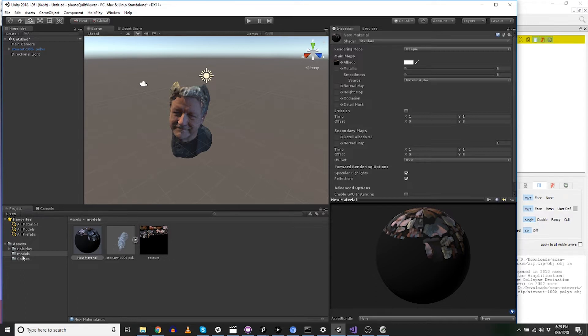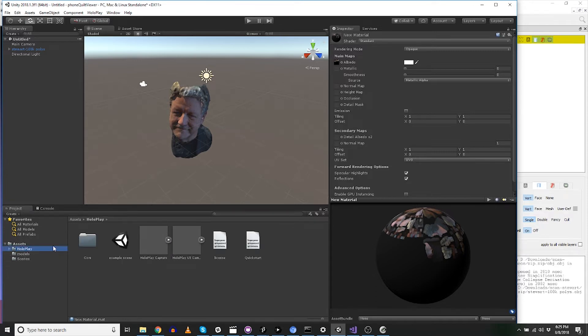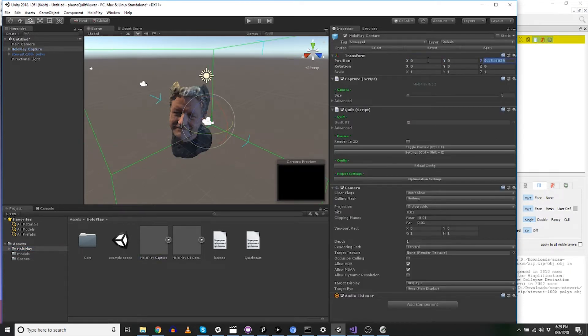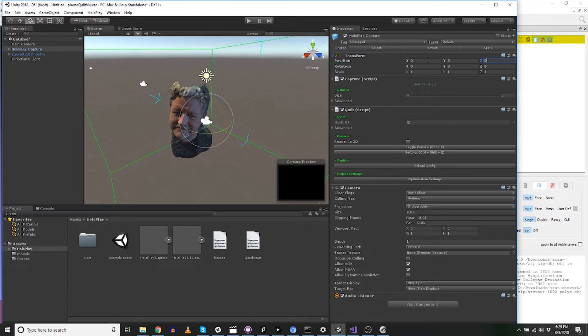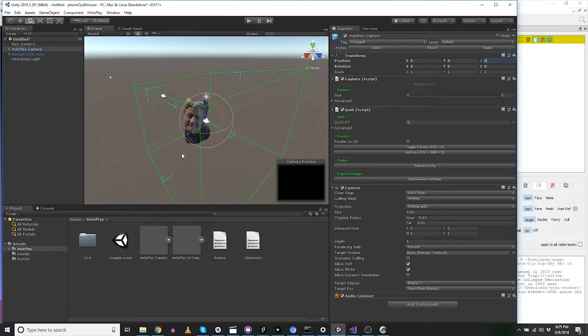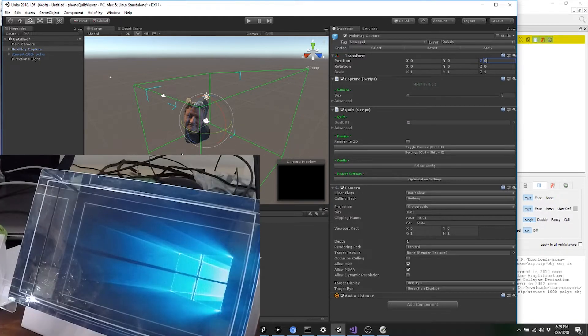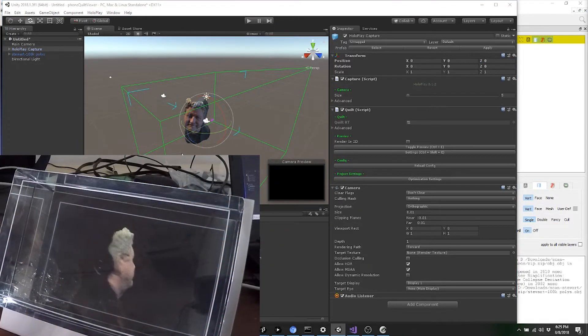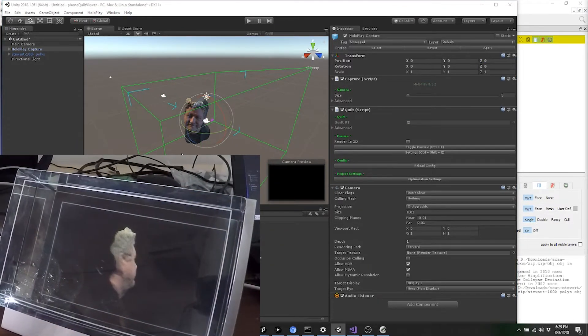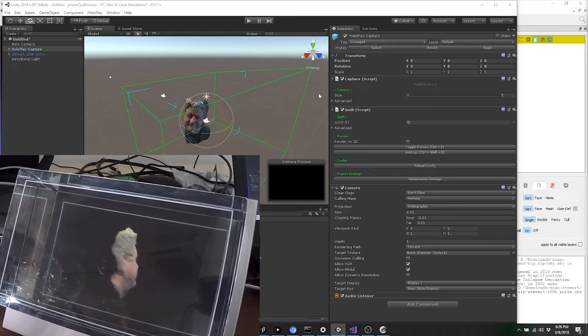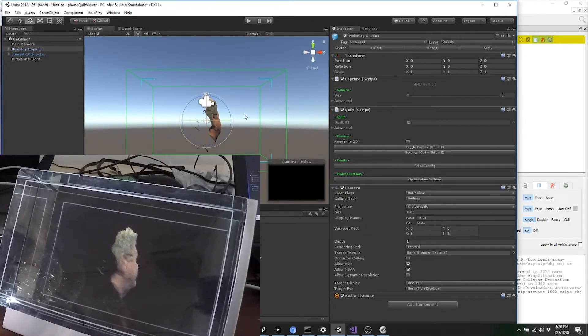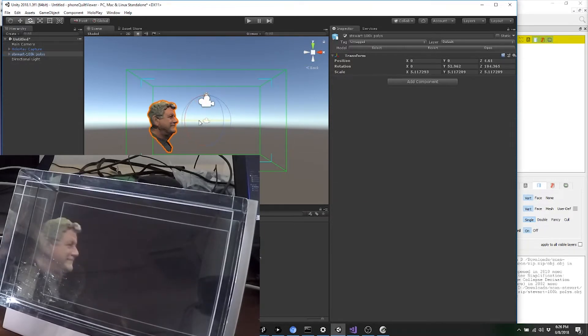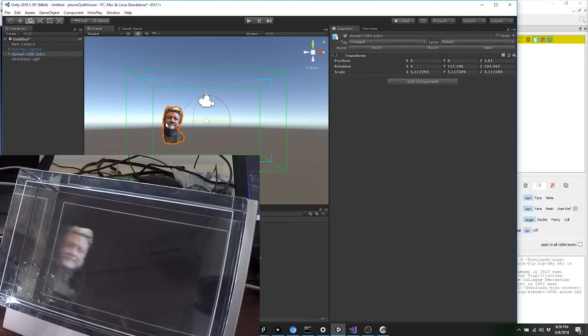So now let's drop the Holoplay SDK on top of that. So I go into Holoplay, here's Holoplay Capture, and I drag that guy on top. And I'm going to put the Holoplay SDK at 0, 0, 0. Alright. So now I'm going to bring up the... I'm going to also put a camera on here so we can kind of watch it. So I'm going to pull it up in the Looking Glass as well.